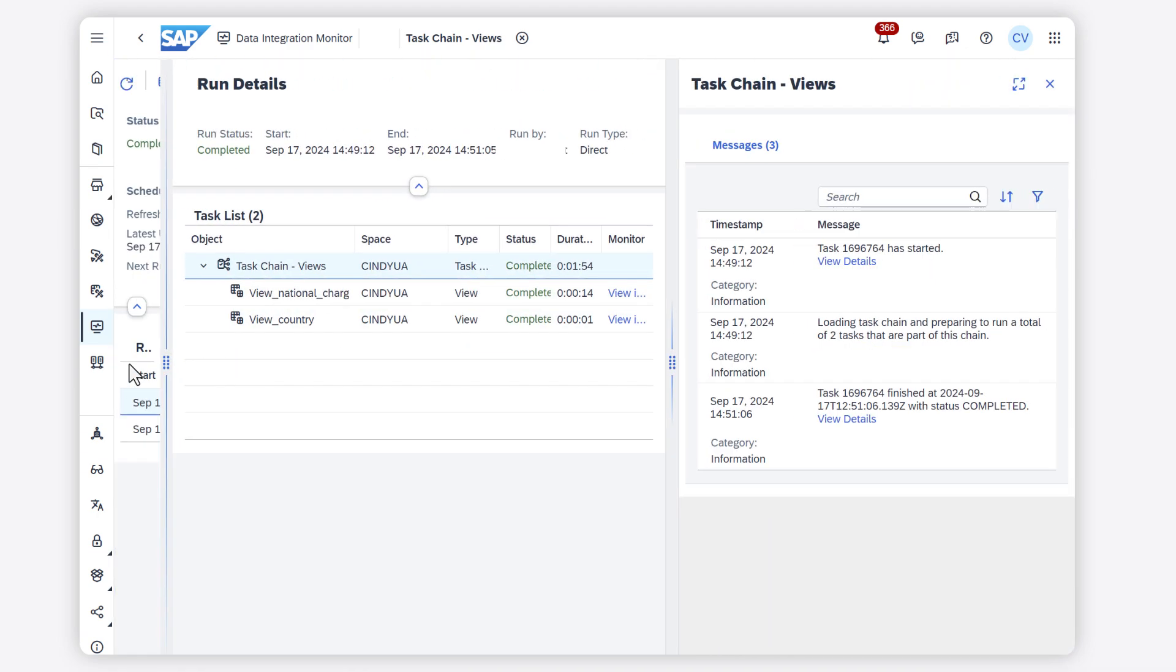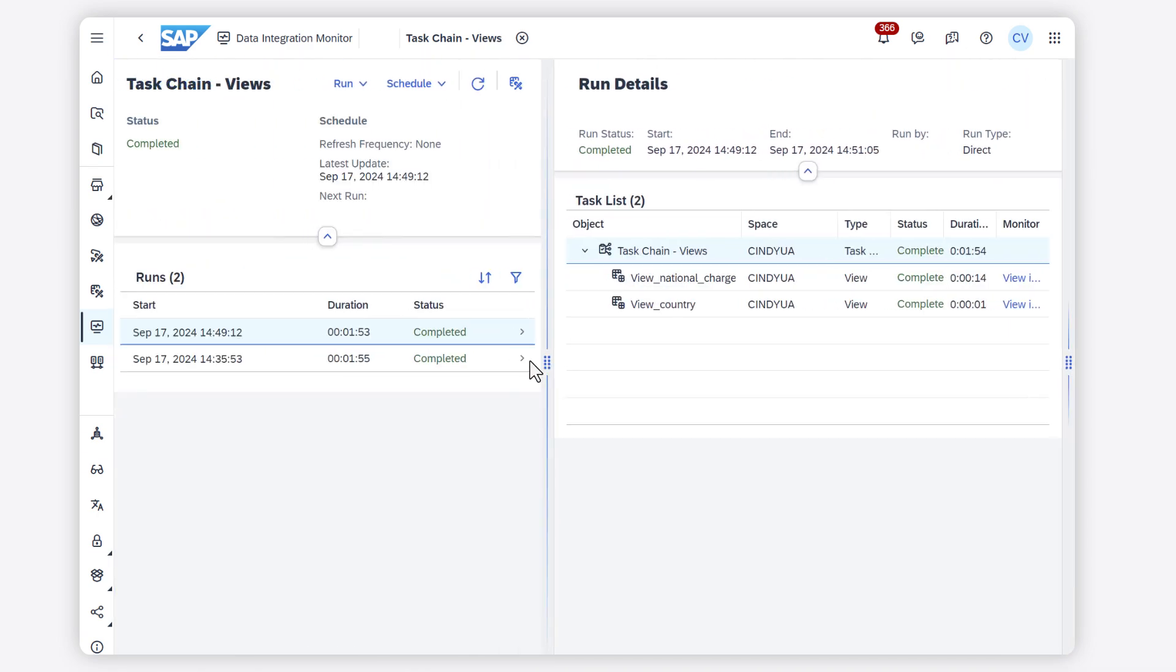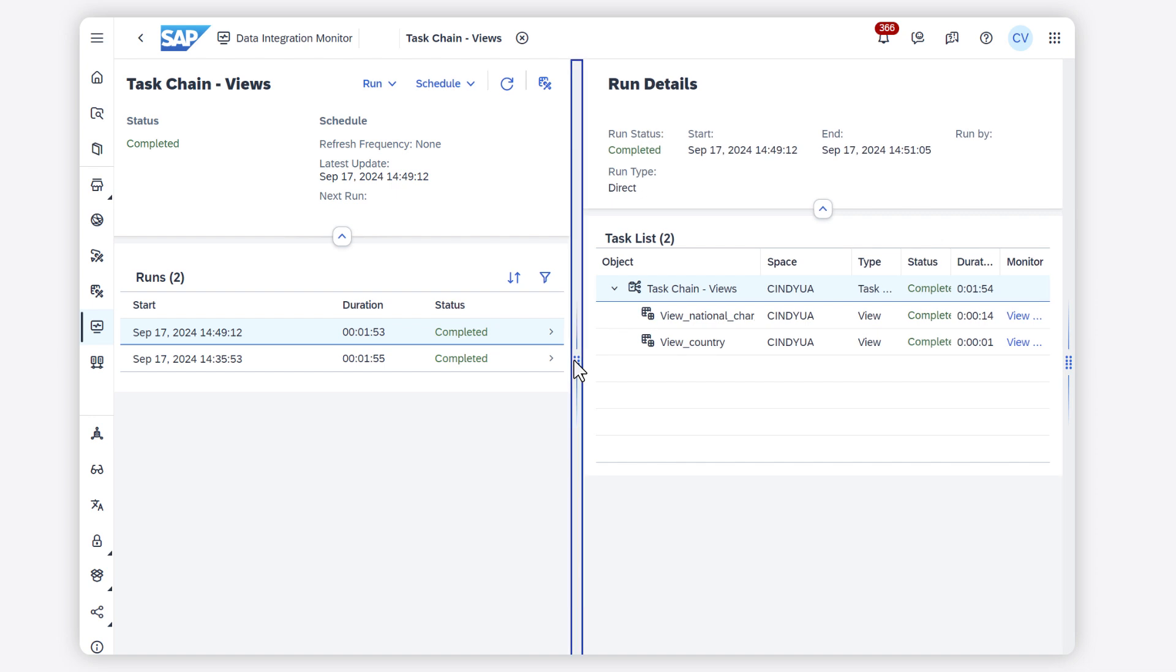The details screen provides a flexible panel that displays all the relevant information about the selected task chain run history and its individual child task or sub-task.